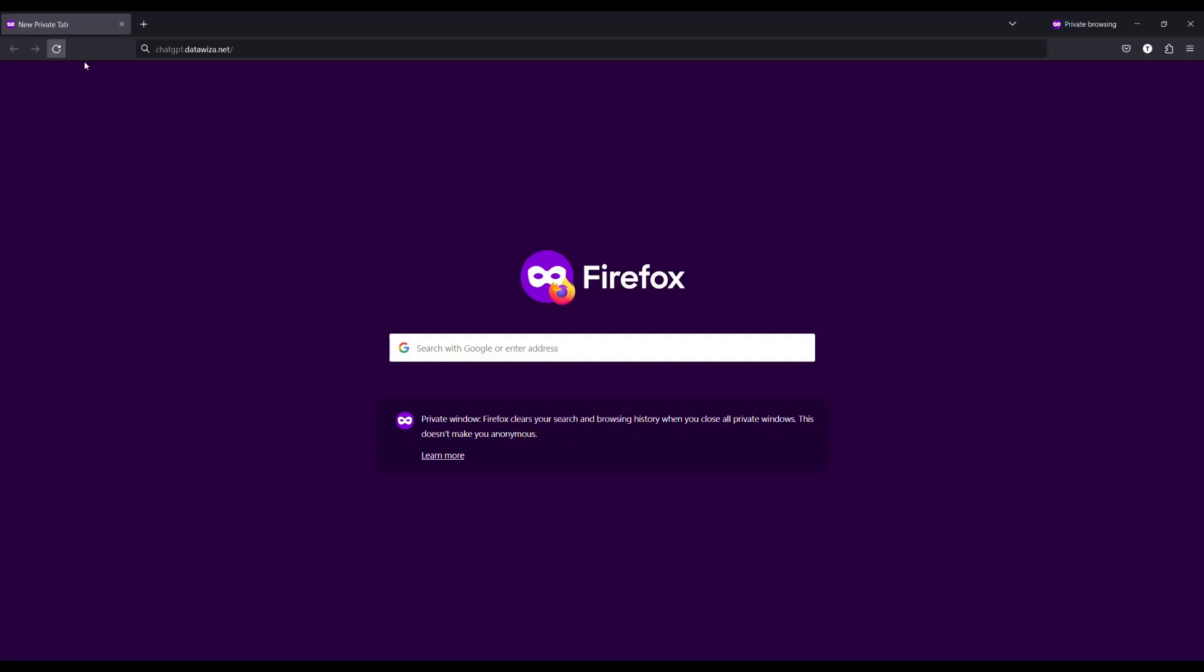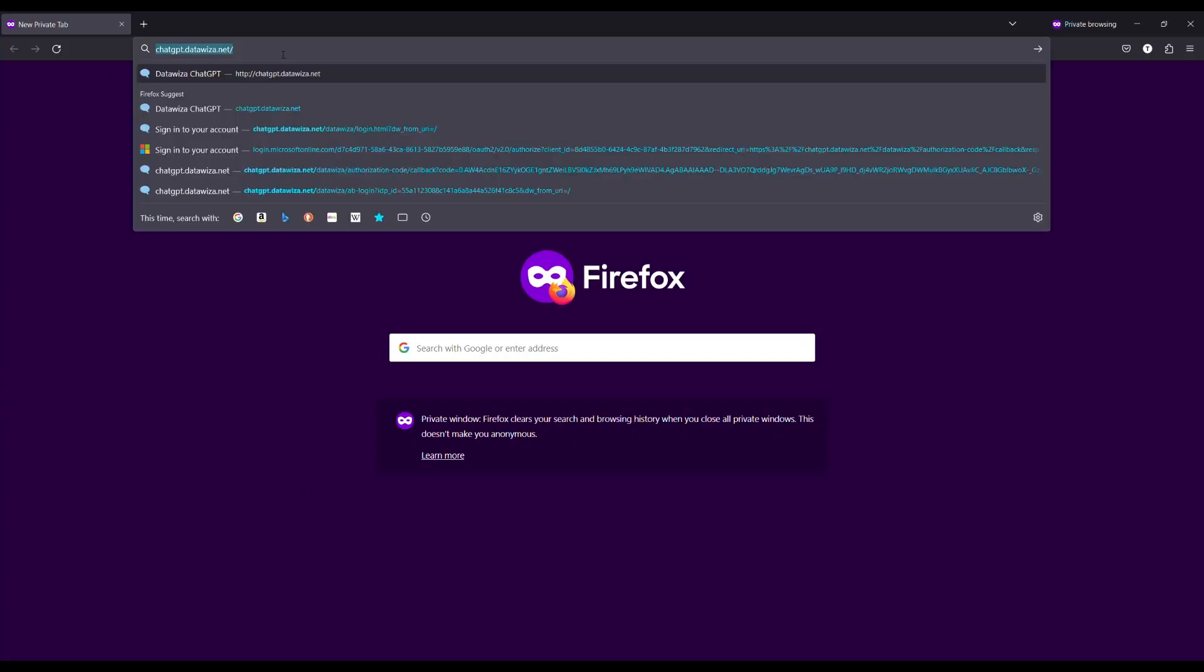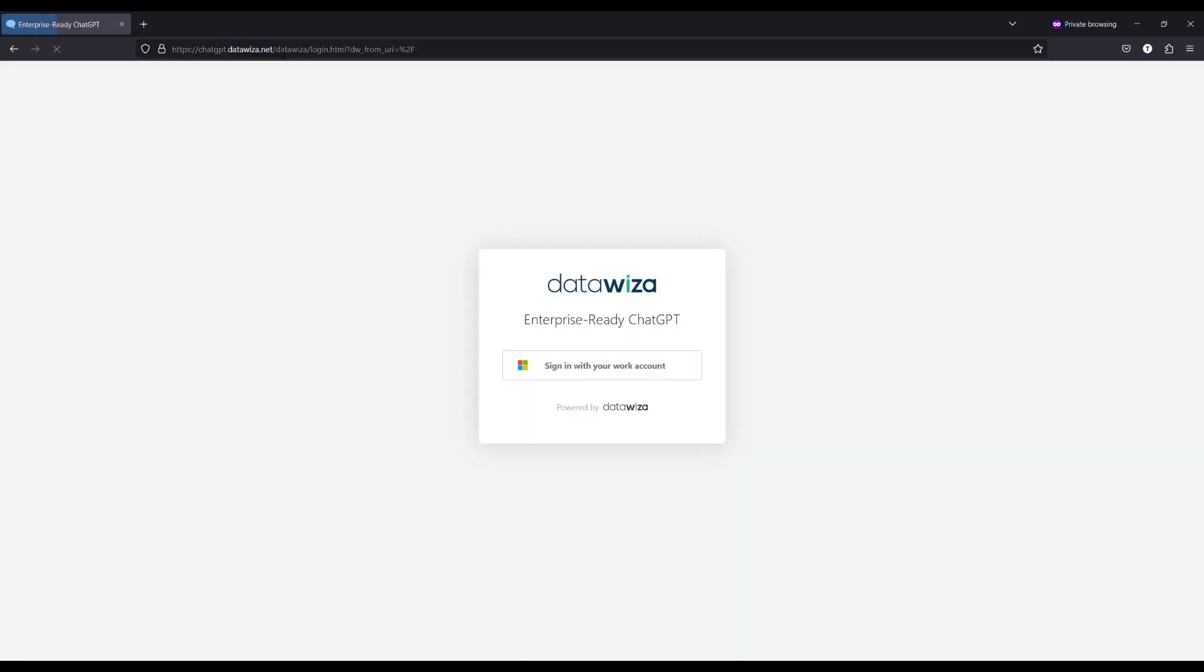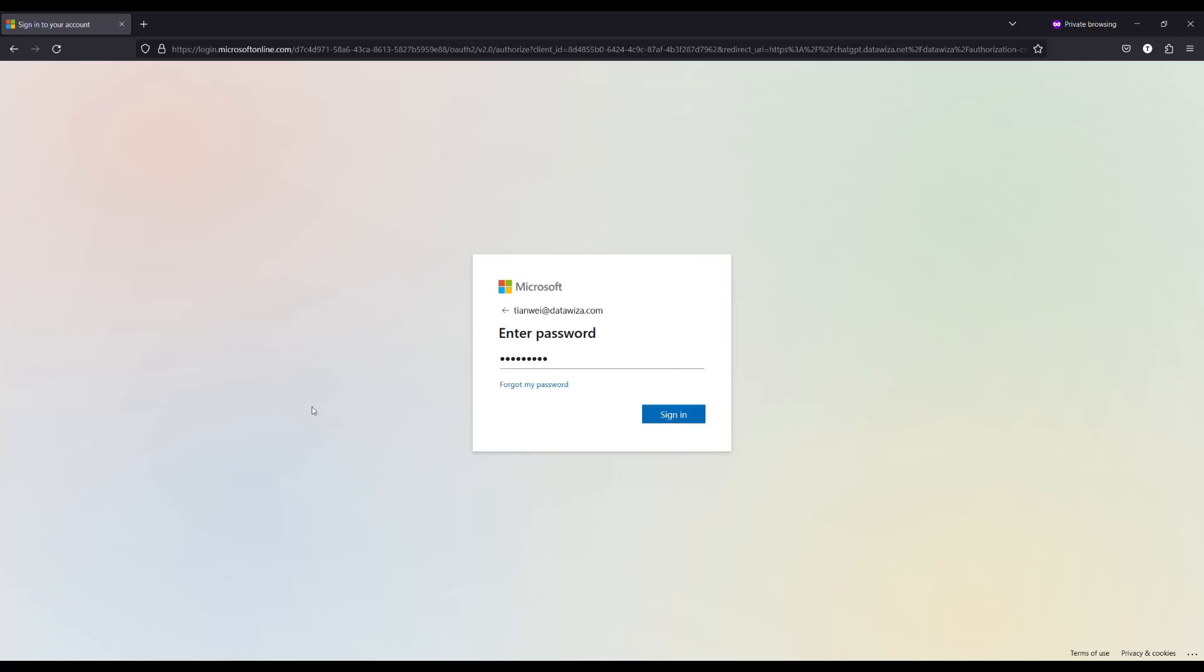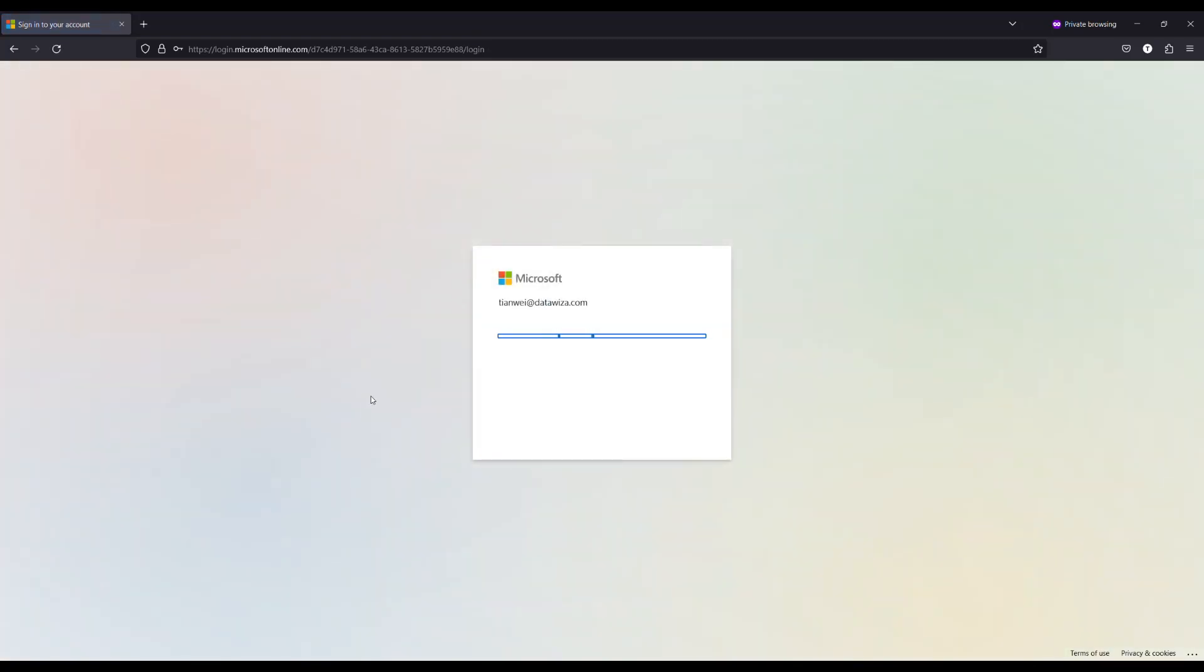Upon accessing the ChatGPT service, your employees will be redirected to the Azure AD login page. Inputting their credentials and completing the multi-factor authentication process will successfully log them in, augmenting account security while providing a seamless user experience. Moreover, there's no need for individual registration.